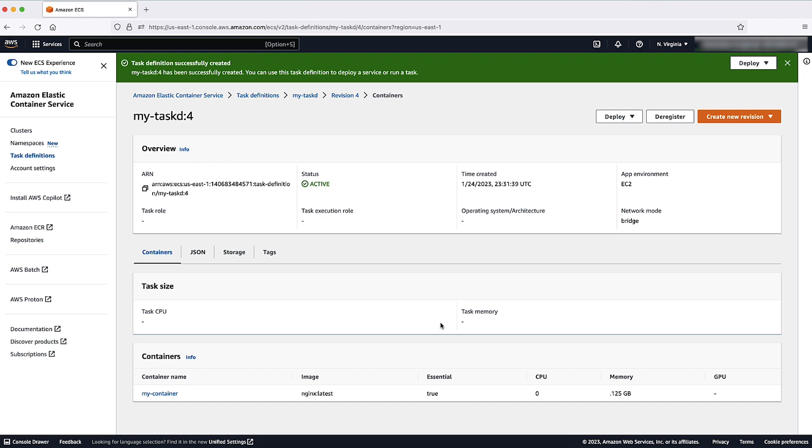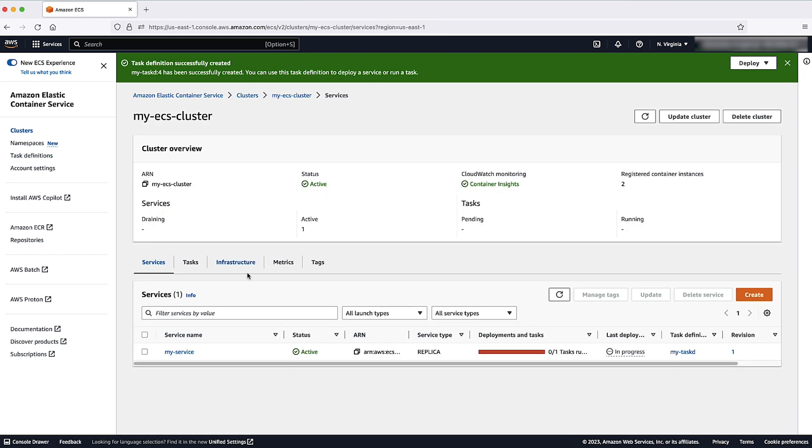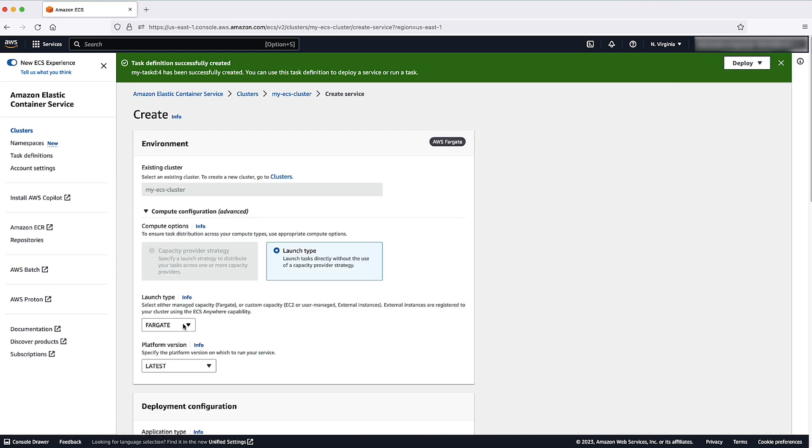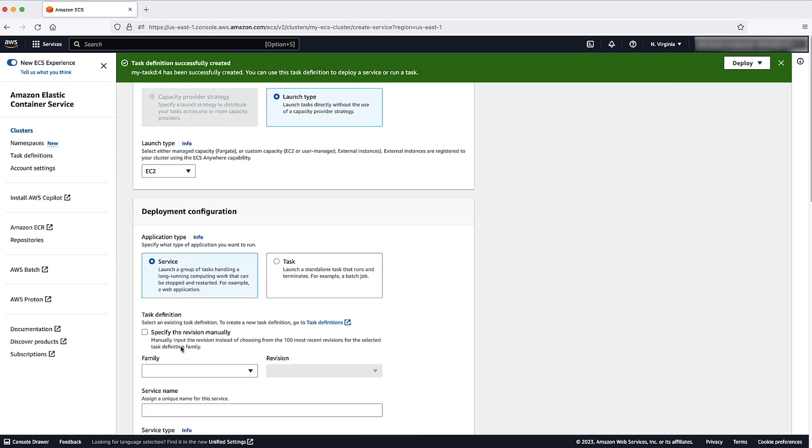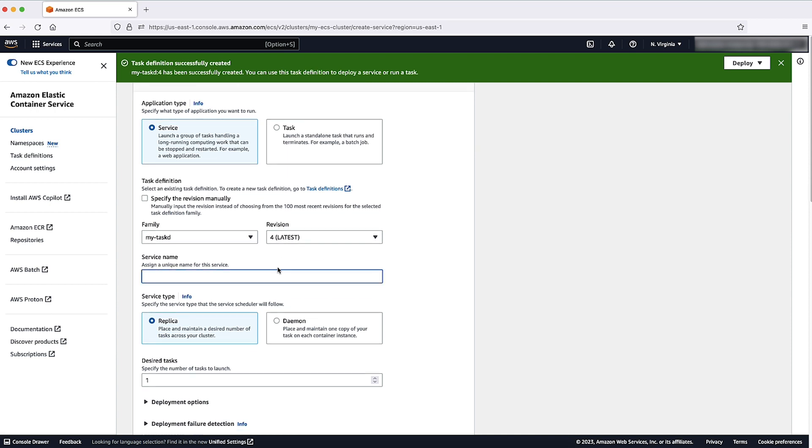Now configure your service to use the application load balancer that you already created in this step two, configure network page of the create service console page.